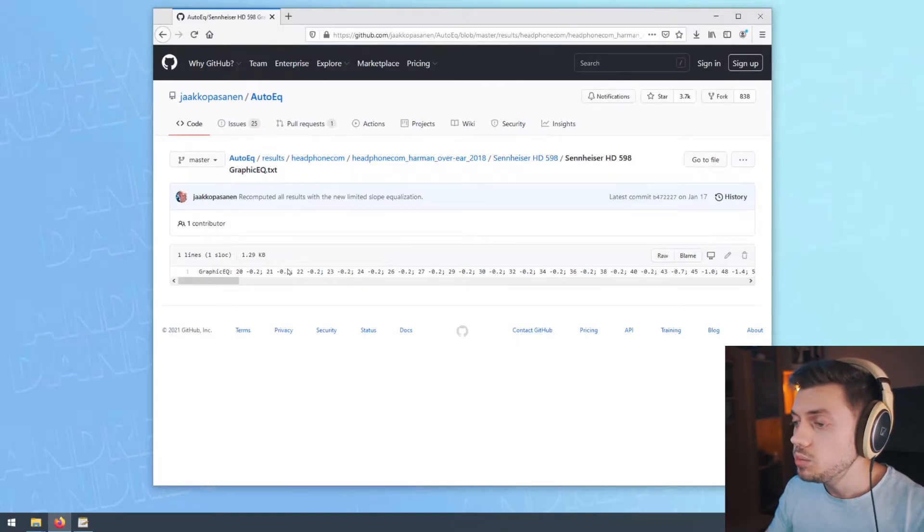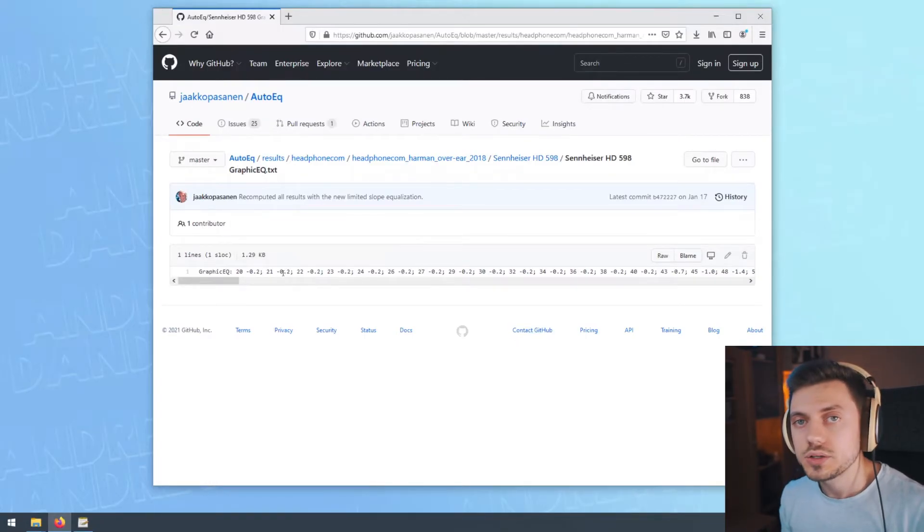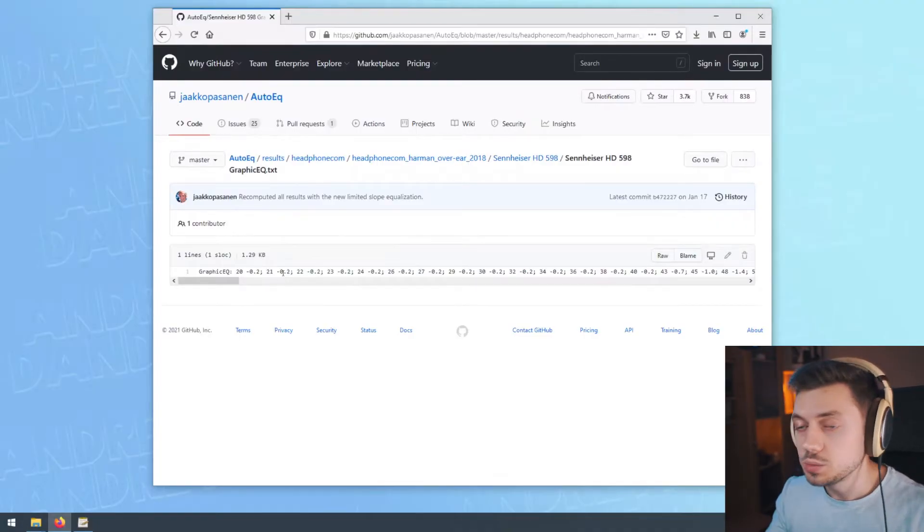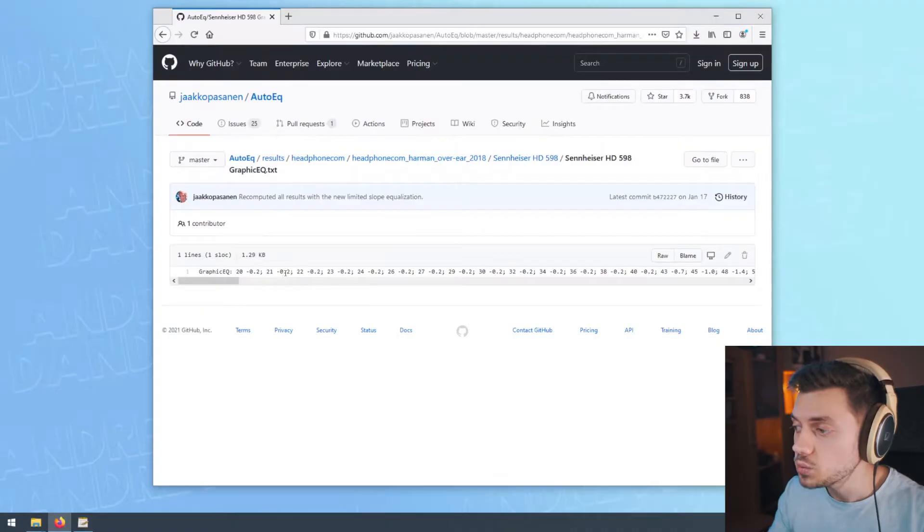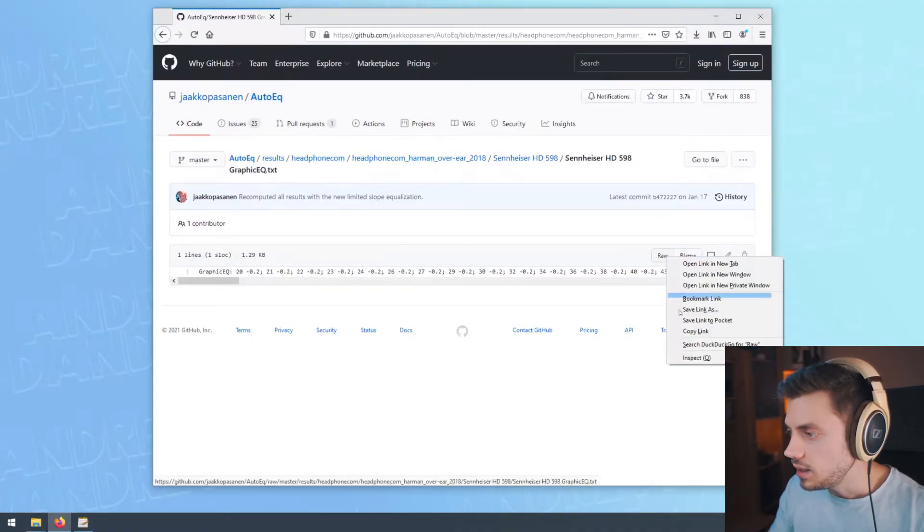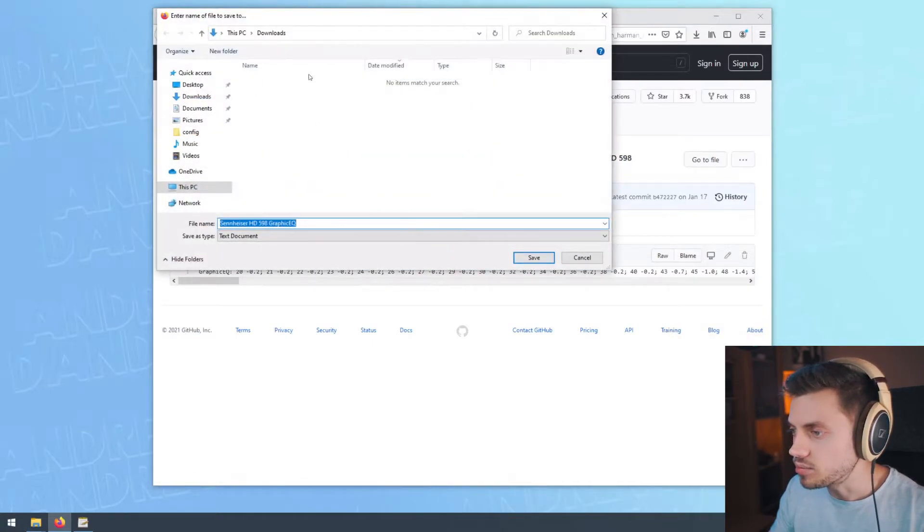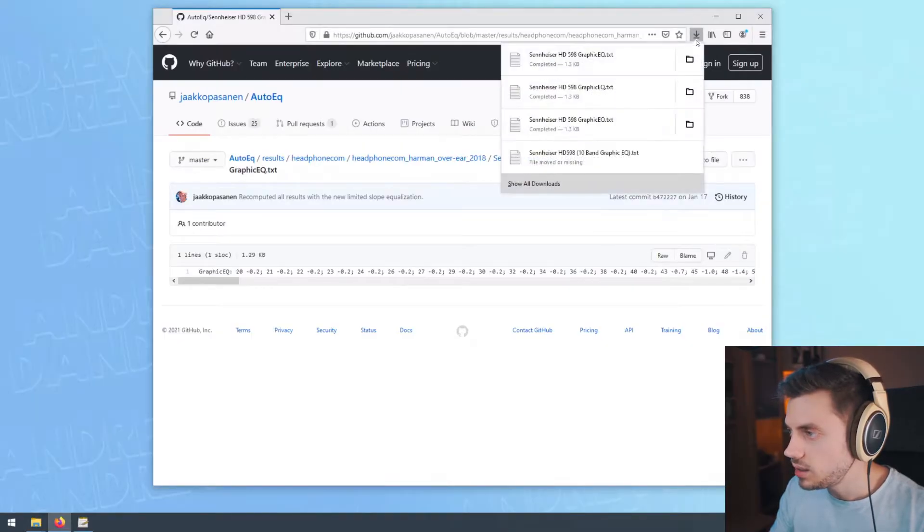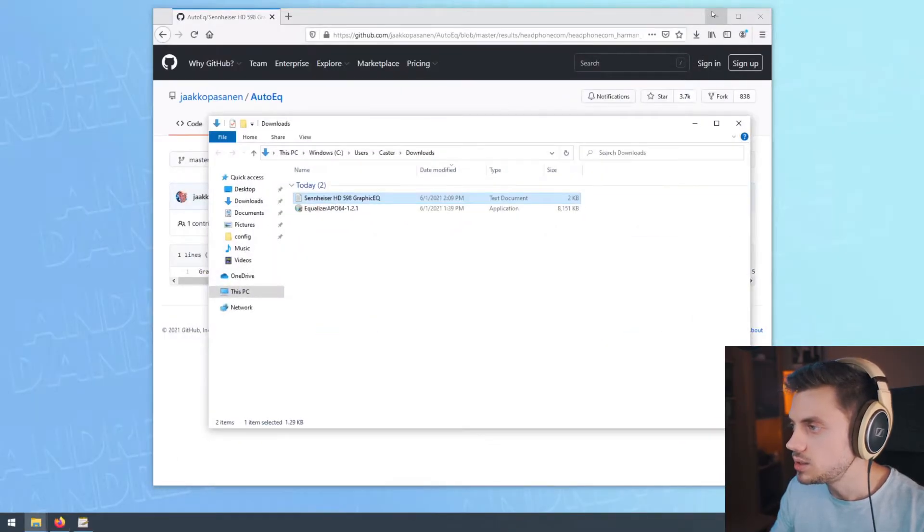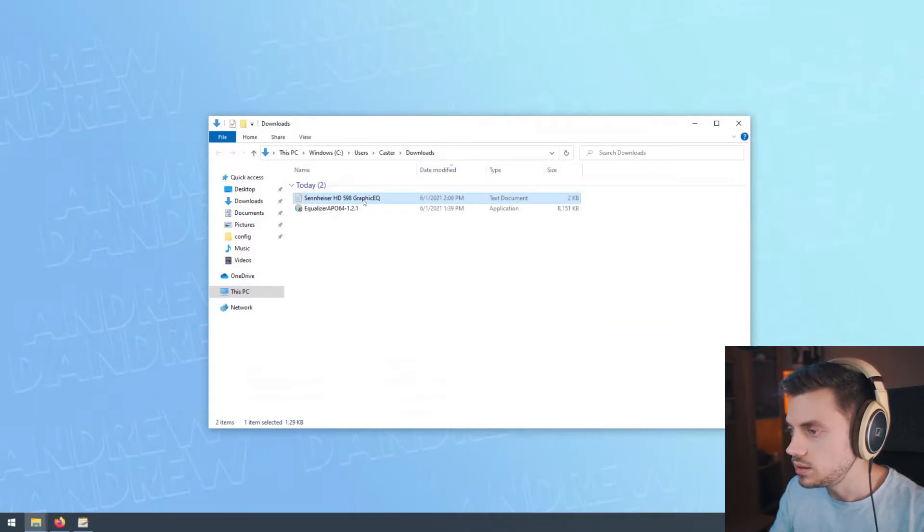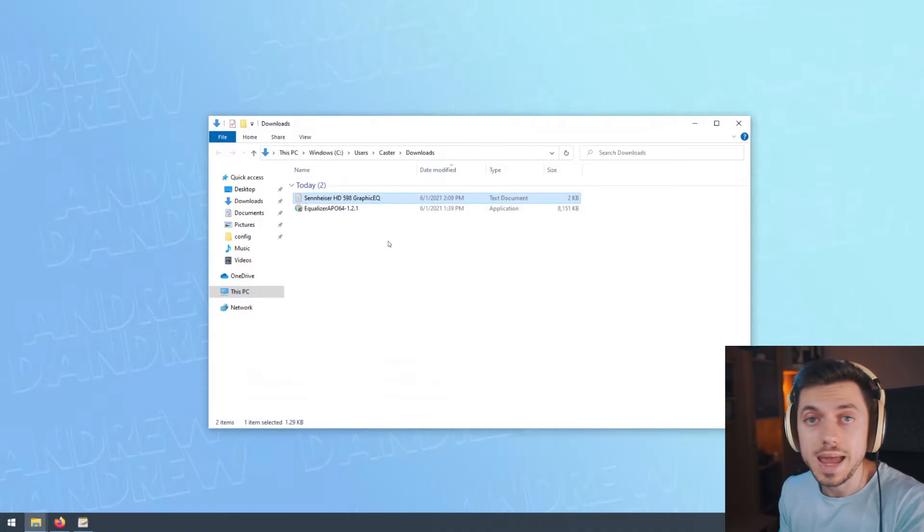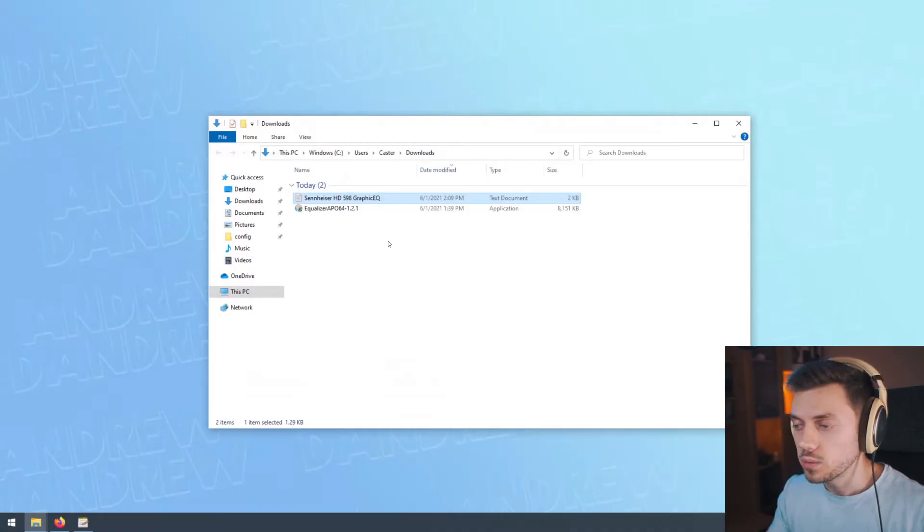This could be a little bit confusing. The thing is that Equalizer APO is very flexible and there are multiple ways in which you could apply this preset. But the easiest one would be to just look for the raw button, right-click it, and save link as. This will download the preset to your computer. It's gonna go straight into downloads.